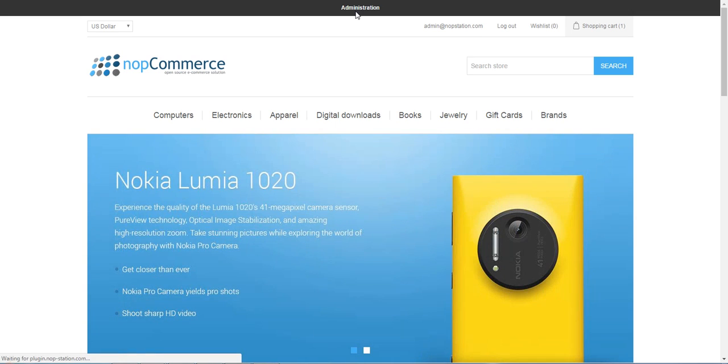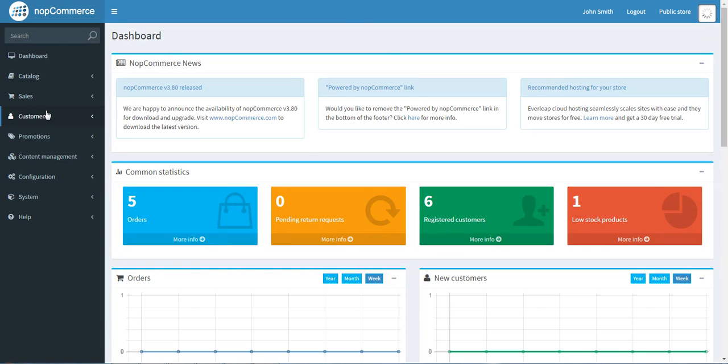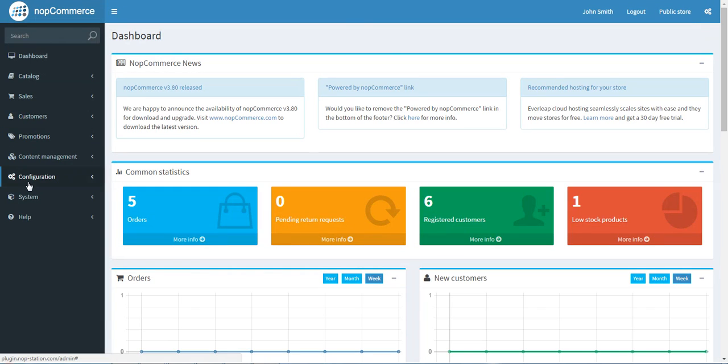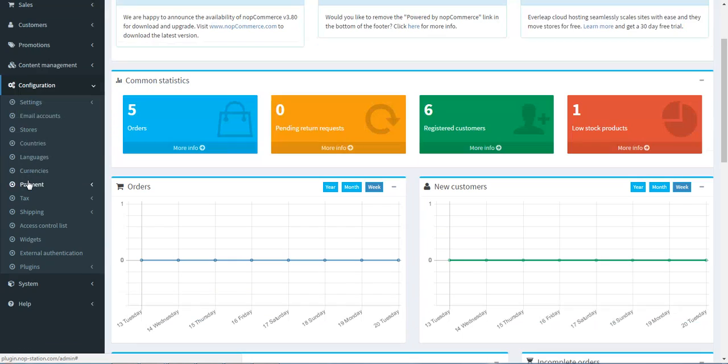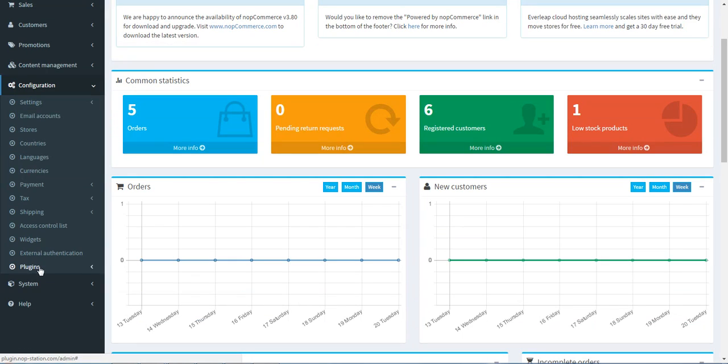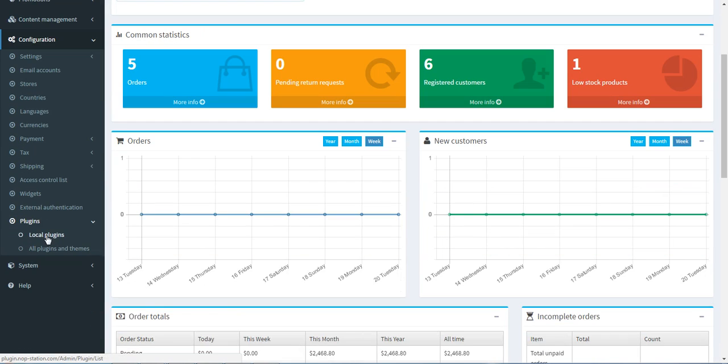You can find the Configuration option and click it. Here you can see the Plugins option. Click it, and then select Local Plugins.